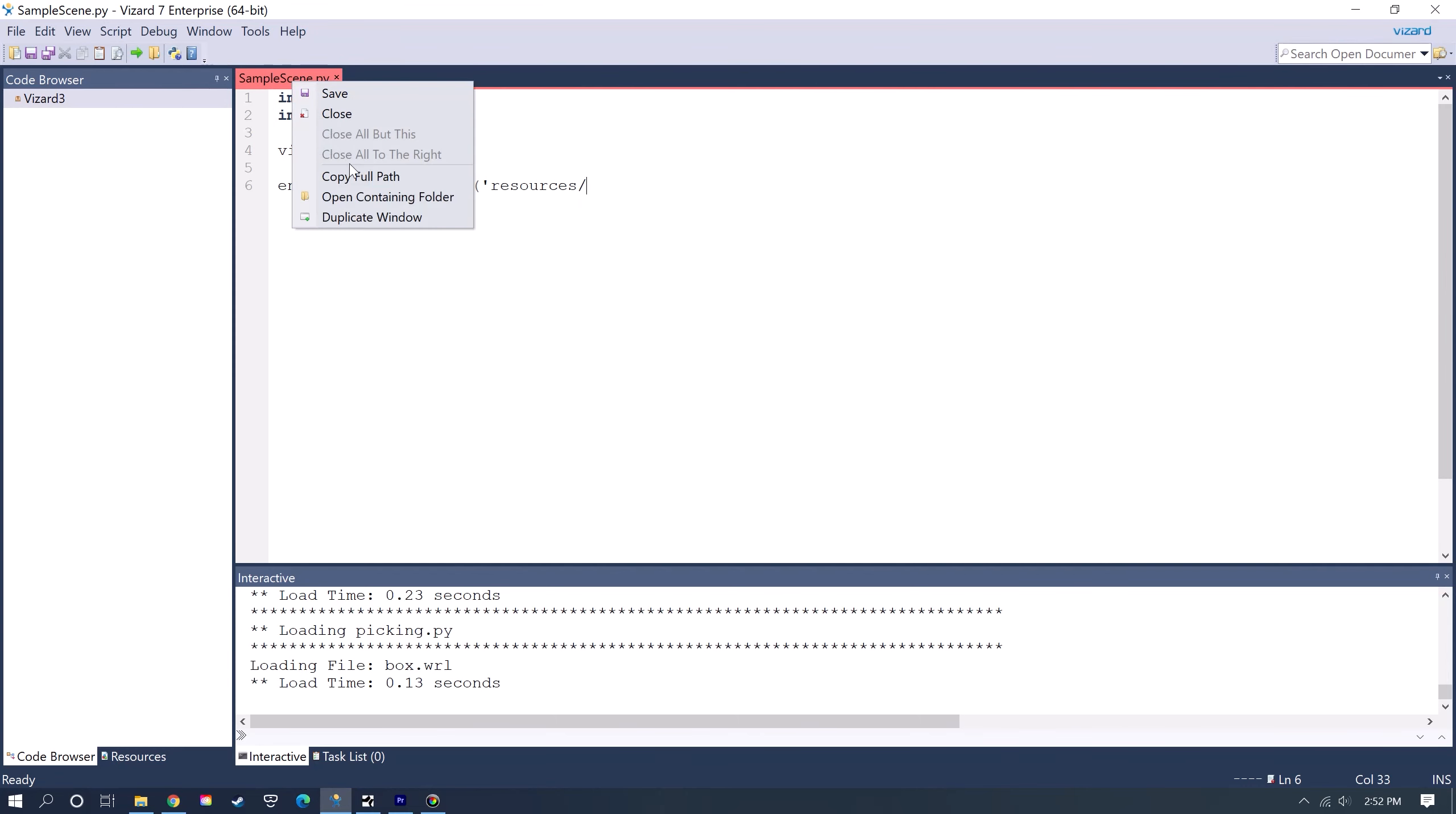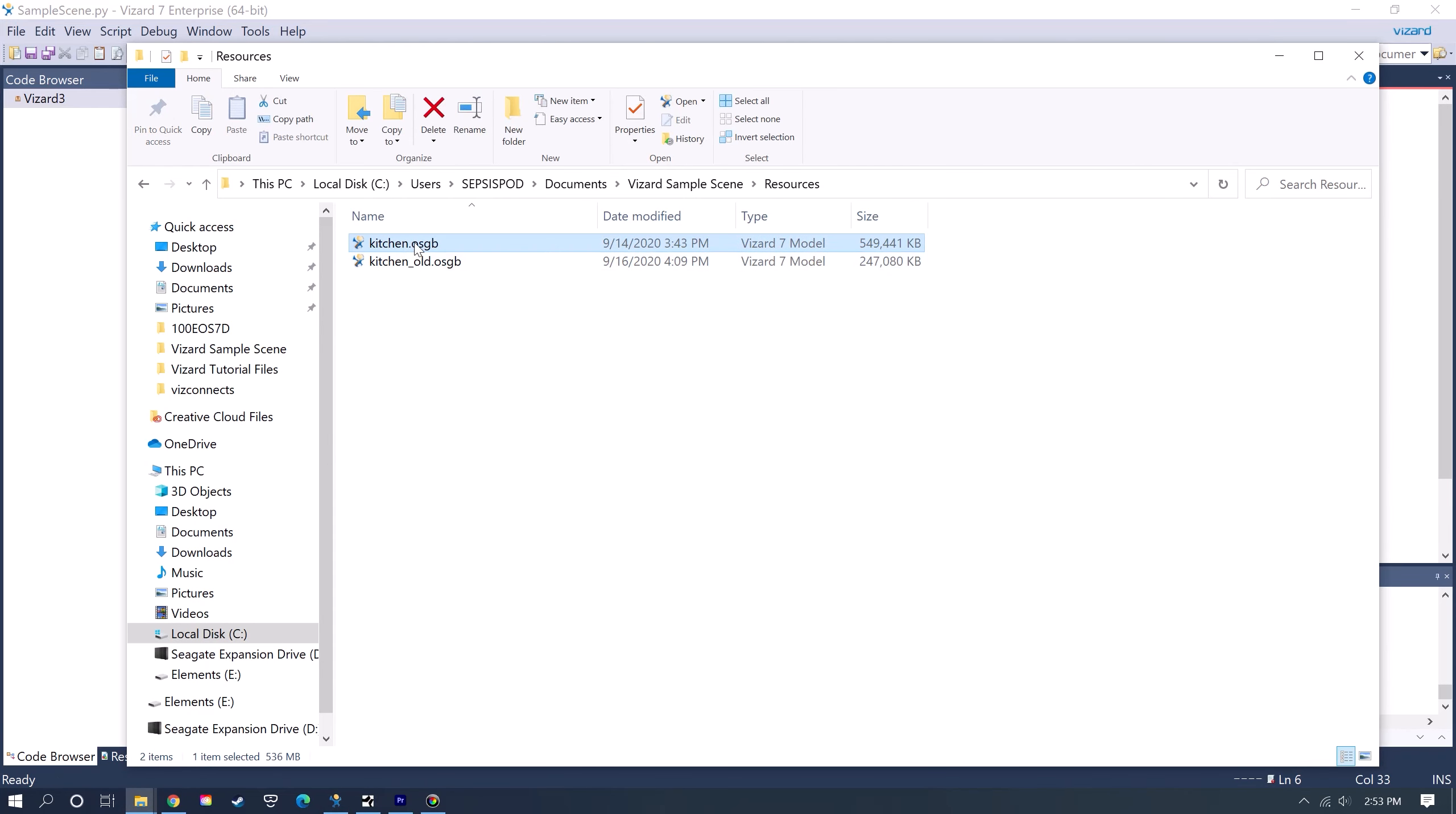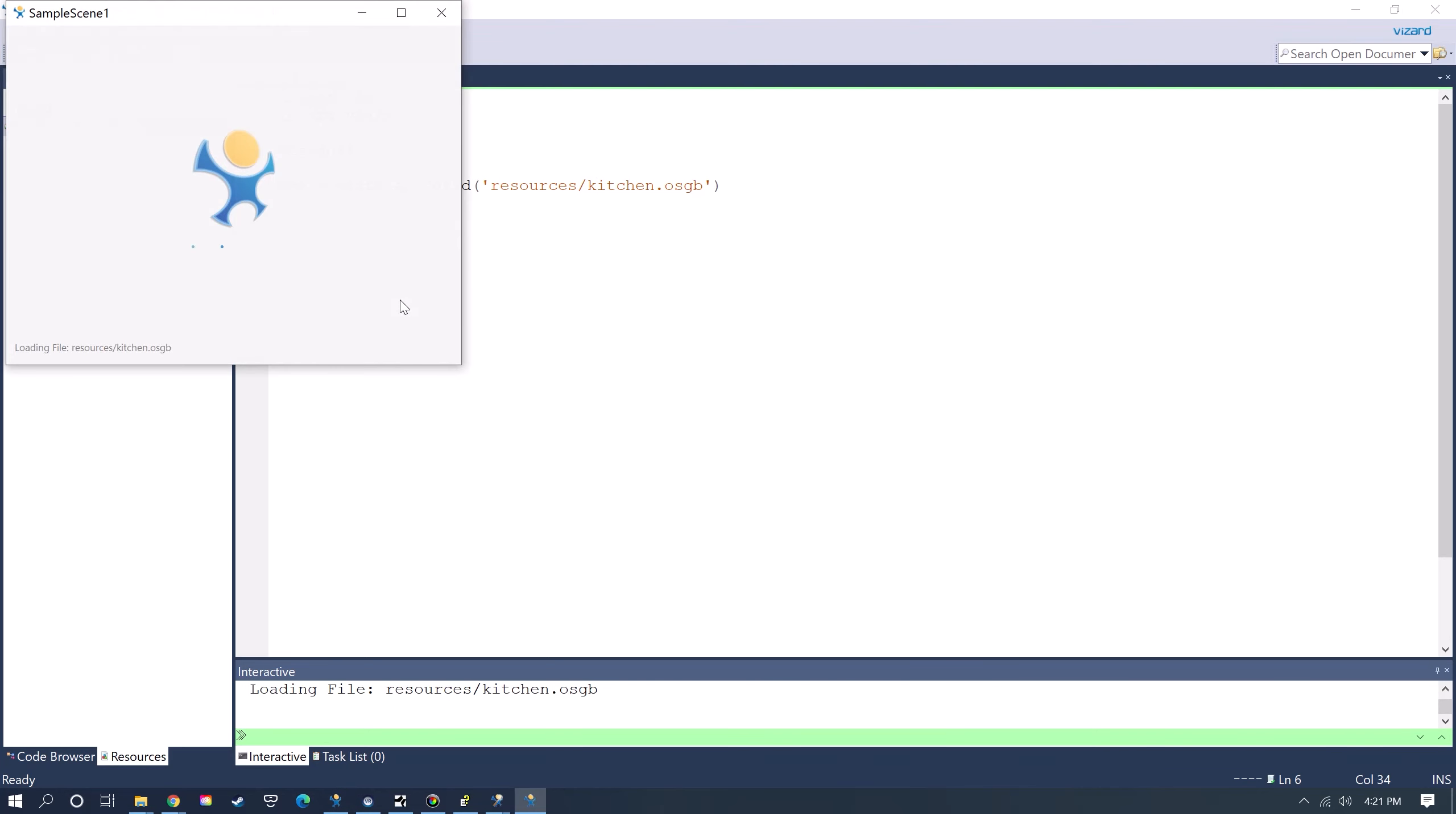If you're not sure what the name of the model is, you can right-click here on the tab and go to the resources folder, and you can see the name of the model. Now I can run that, and then it'll just use Vizard's default navigation.